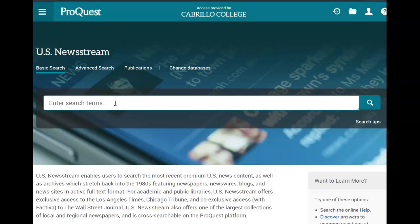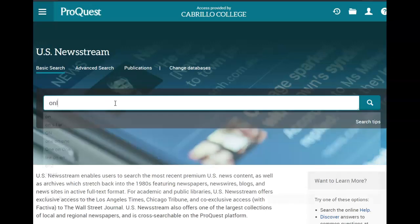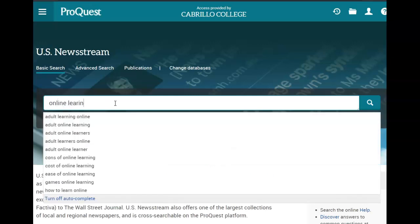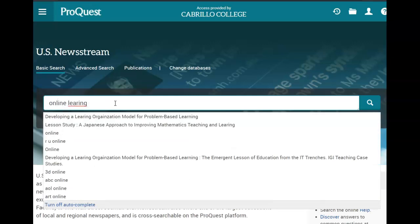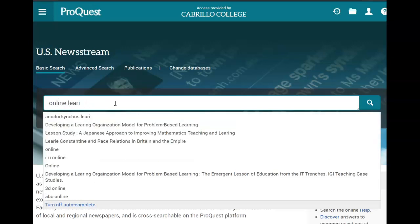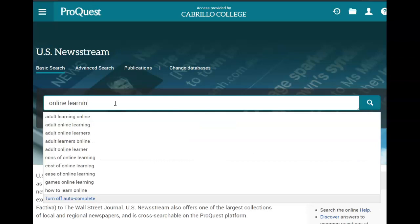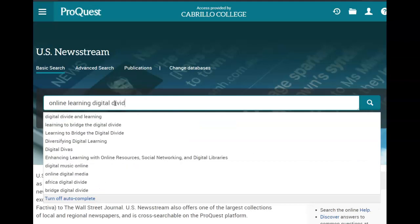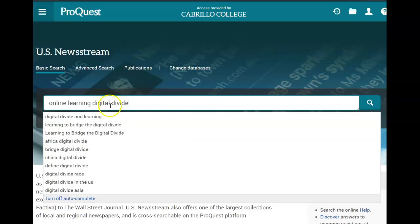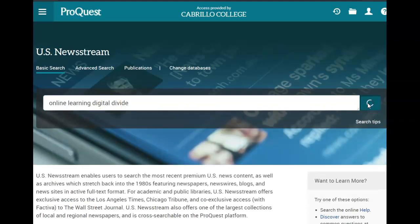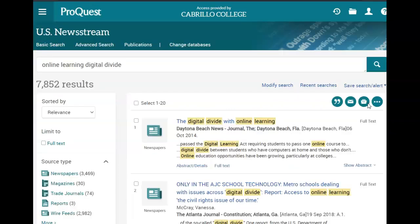I'm going to go ahead and enter some search terms. I'm going to put in online learning and digital divide. I'm going to search and I get about 7,800 results.